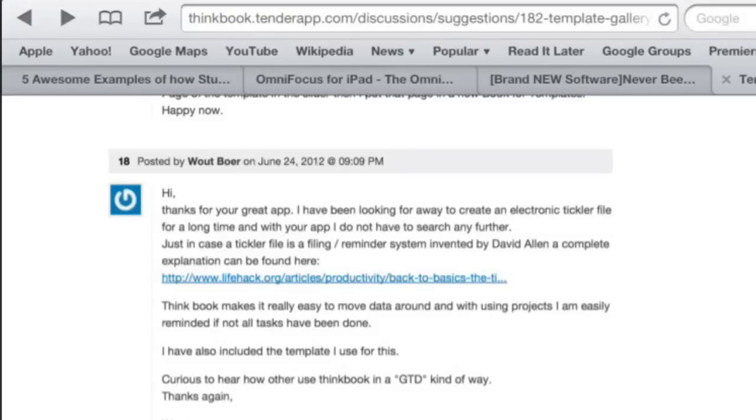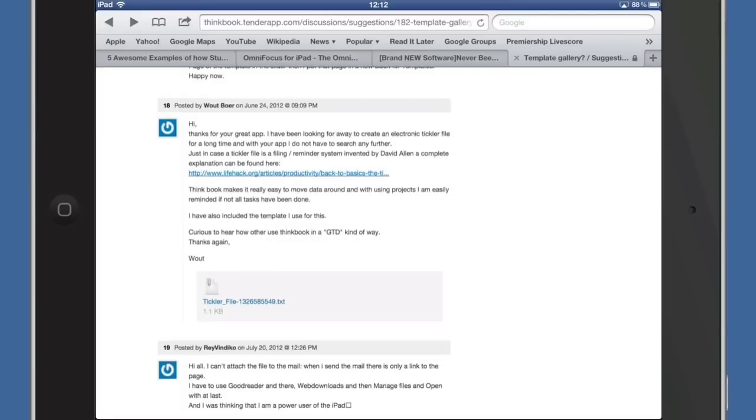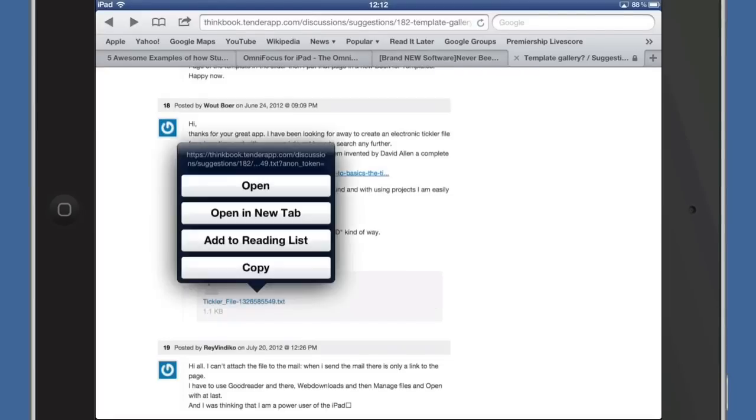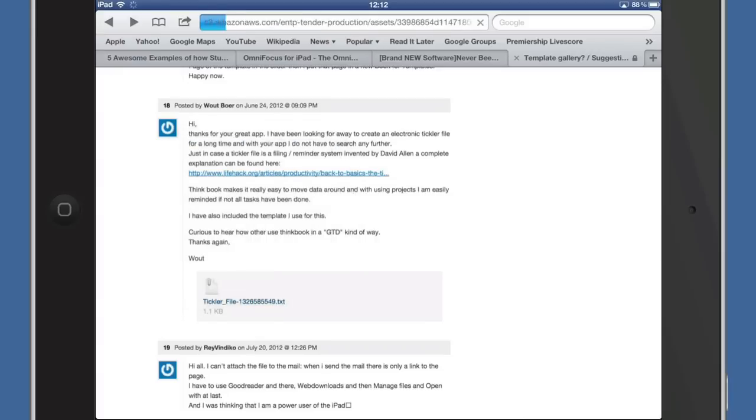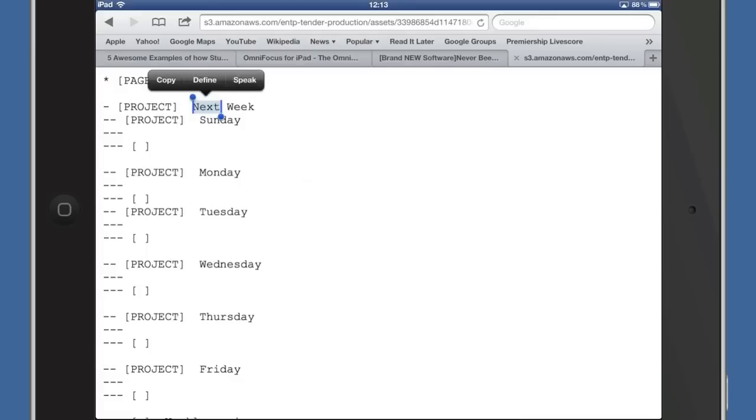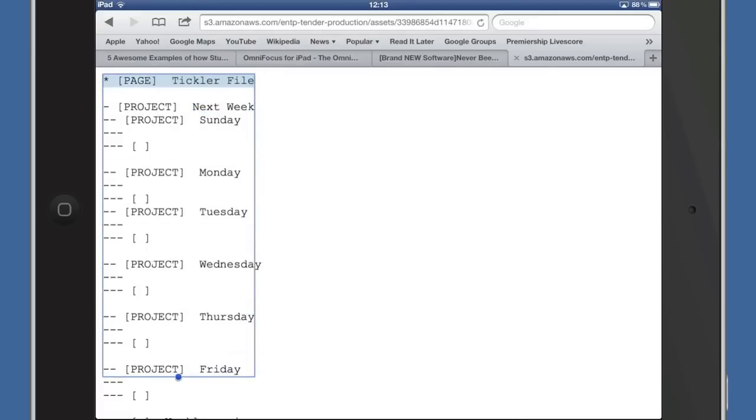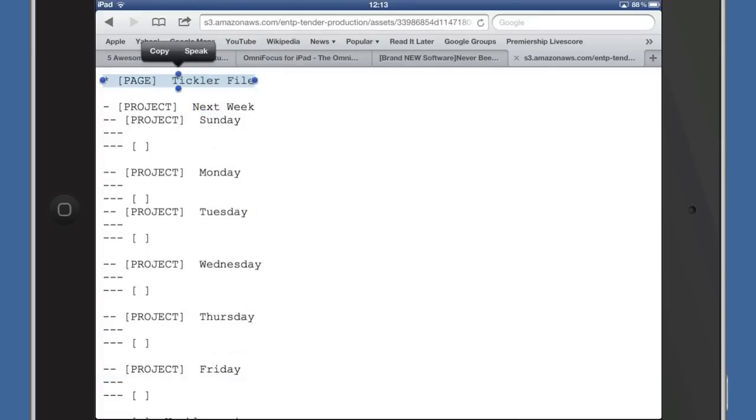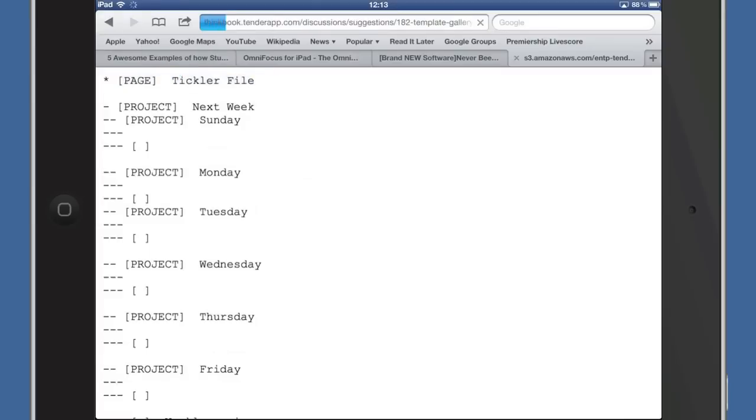Let's go to a place where you can get these templates - thinkbook.tenderapp.com. We've got a tickler file here. If I click and hold, I've got 'Open In' there. If I click on open, it just opens as a text file within the browser. Let's try selecting this - that's going to be a pain trying to select that. In fact, it hasn't even done a proper job of selecting it. That's no good. Let's go back.